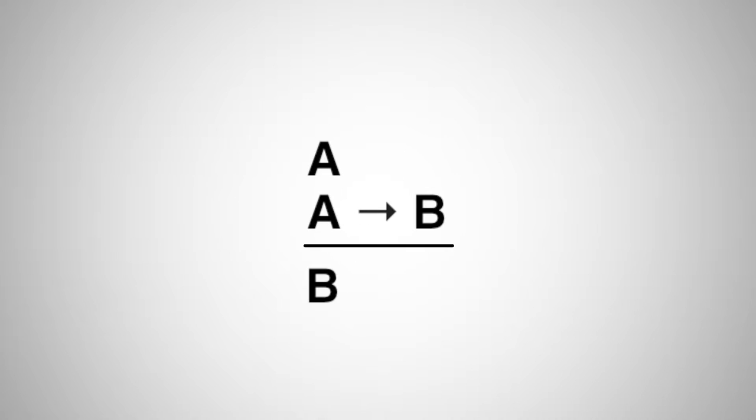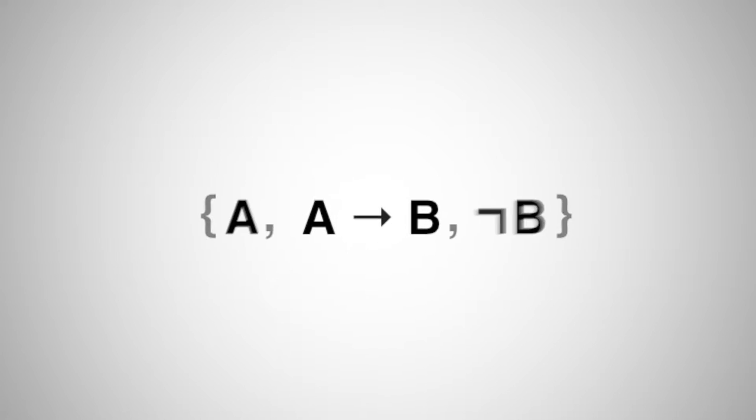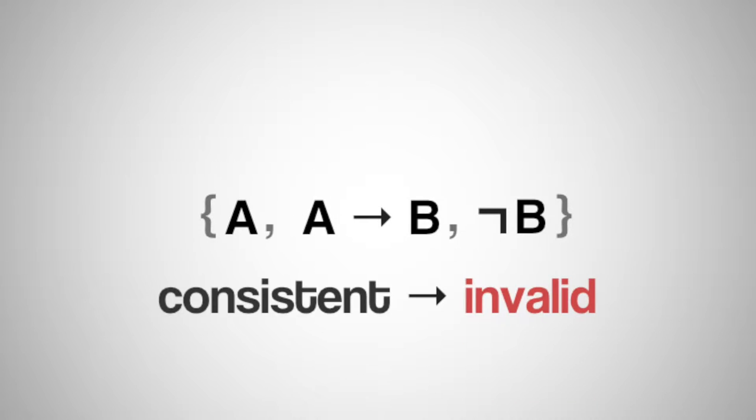Say you have a logical argument, like A, A to B, therefore B. Now, as if you were doing a proof by contradiction, take all of its premises and the negation of the conclusion and put them in a set. If this set is consistent, the argument is invalid.